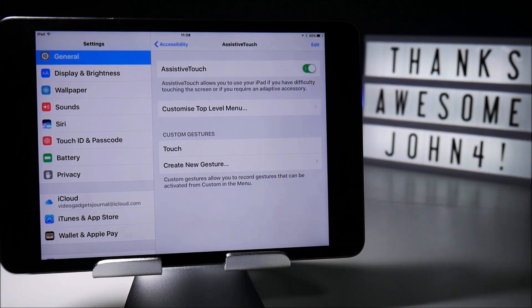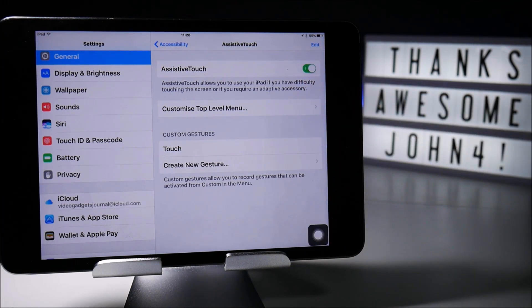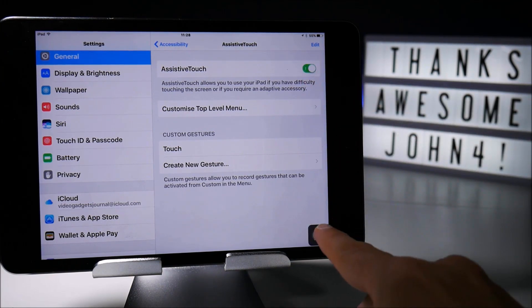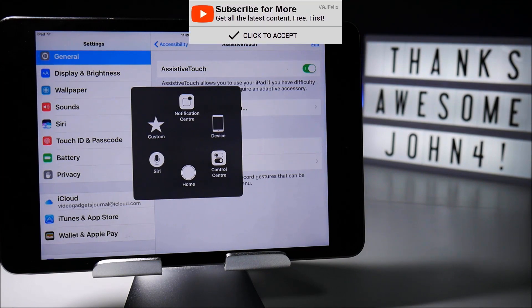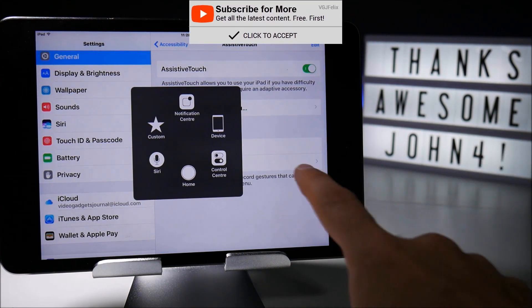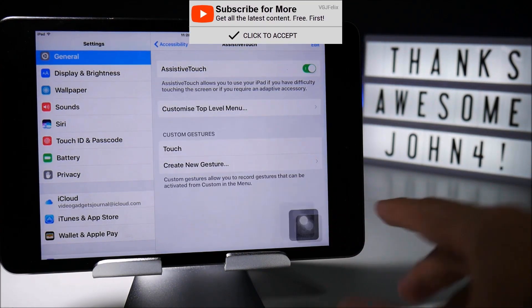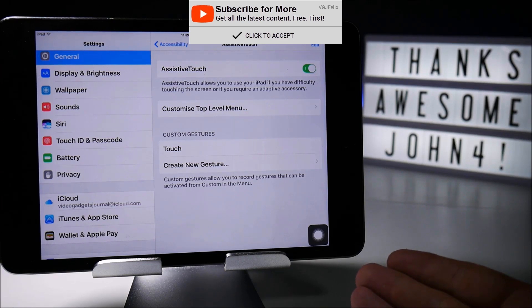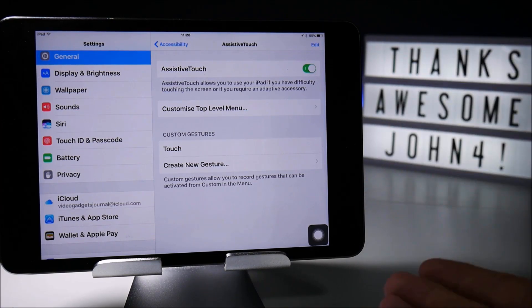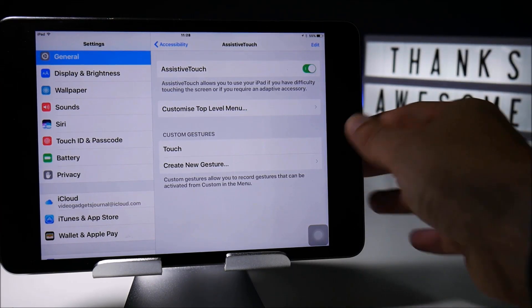This will put a small white dot on your screen, which is actually used for doing certain actions by bringing up a popup. But if we just leave it somewhere discreet, perhaps in the bottom corner — watch this.